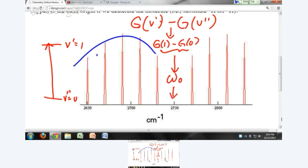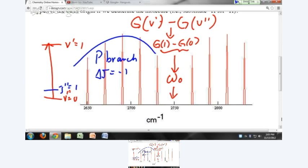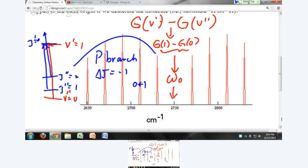The bands over here at low frequencies — low wave numbers — are called your P branch, and you're dealing with delta J equals negative one, so there's a decrease in the quantum number J. For example, if you go from J double prime equals one, you end up in J prime equals zero for the first line — so this is from one to zero. And from J double prime equals two, you end up with J prime equals one, so this second line is from two to one.